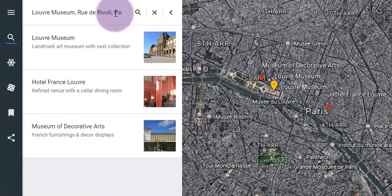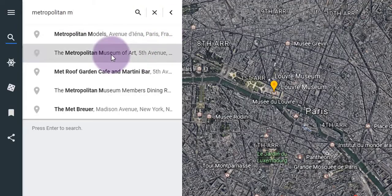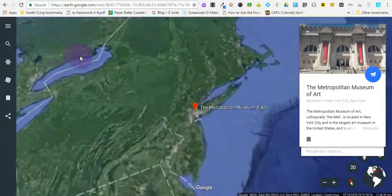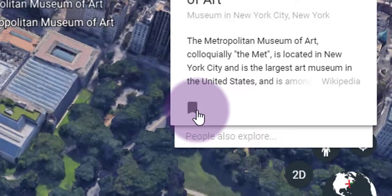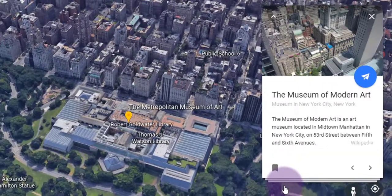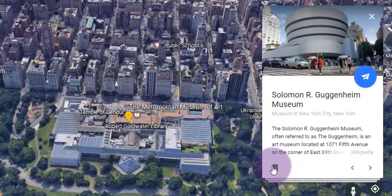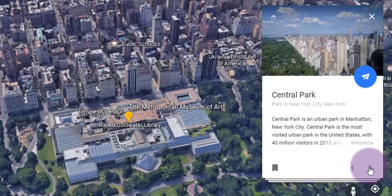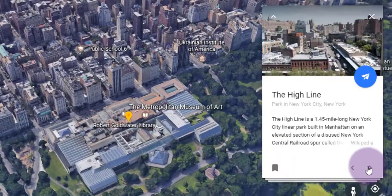I'm going to use this for art museums, so I'll search for the Met in New York as the next place. As soon as Google Earth flies me to that spot, I repeat the same process — click the bookmark icon to add that location to my list of places. Because Google is learning all the time, there's also a People Also Explore tab underneath the pop-ups of each location. Clicking on that lets you scroll through a list of suggestions based on your search, such as other art museums associated with the Met in that area.